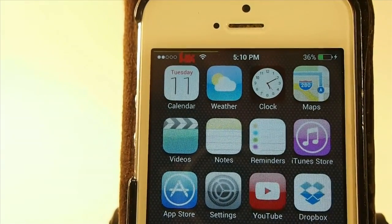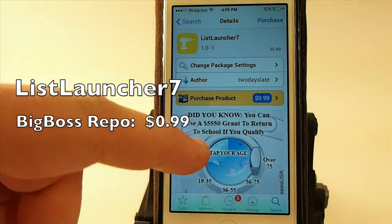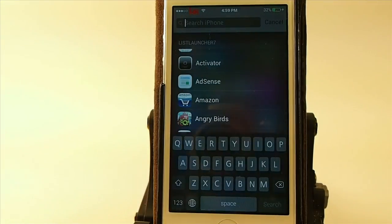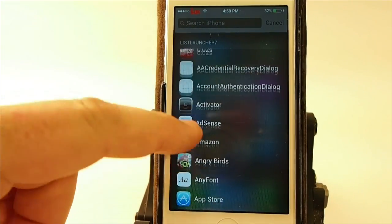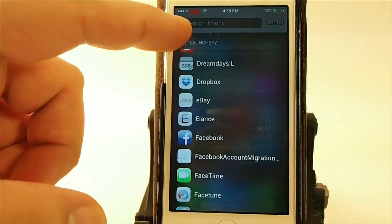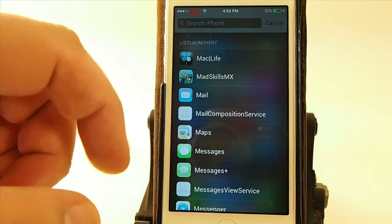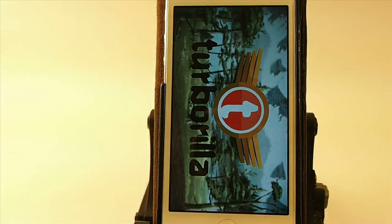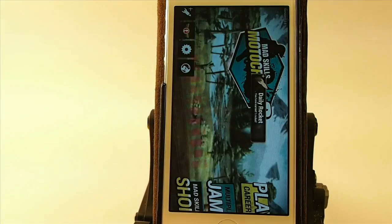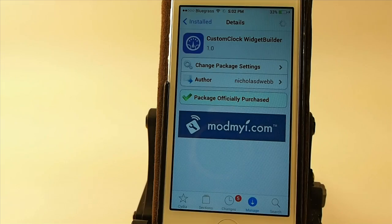This is coming in pretty handy for me already. The next one is called List Launcher 7, also available for 99 cents in the Big Boss repo. It allows you to open applications directly from Spotlight — simply pull down Spotlight, find the application you want to open, tap on it, and it will open immediately. Pretty awesome and very useful tweak overall.